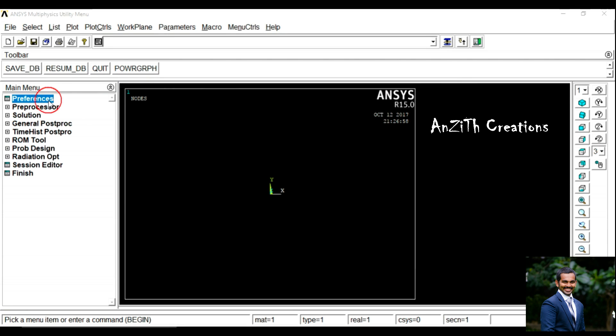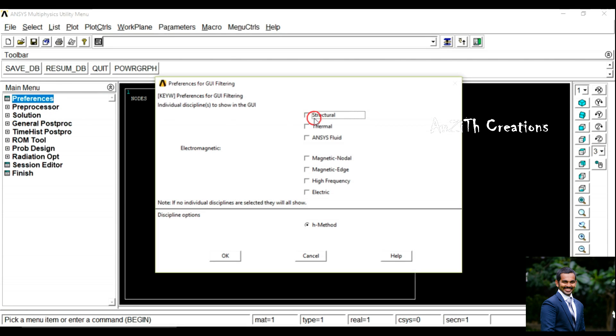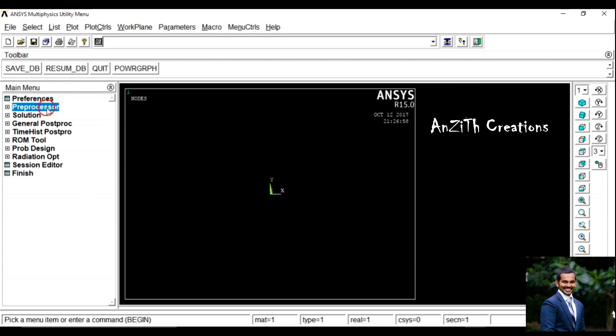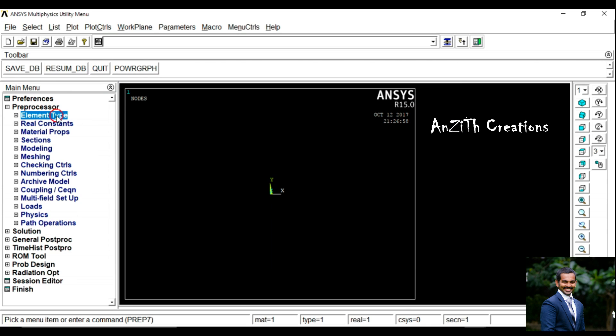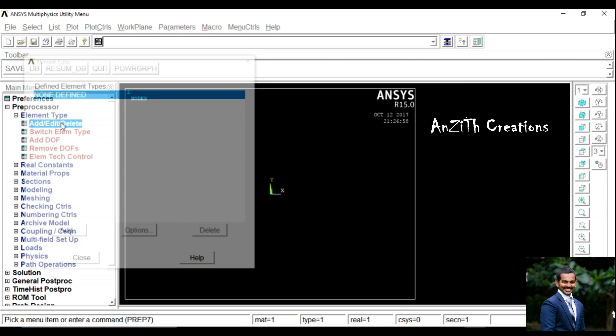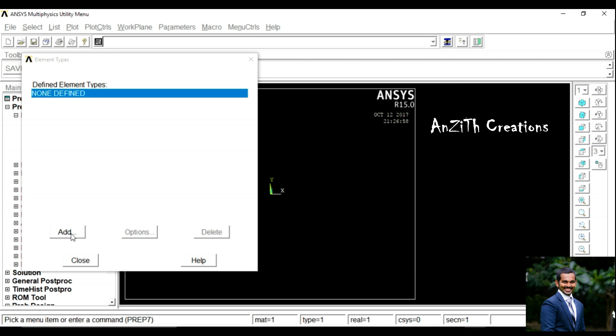Go to Preferences, then Structural. In the Pre-processor, set the Element Type: Add, Additive, Delete.